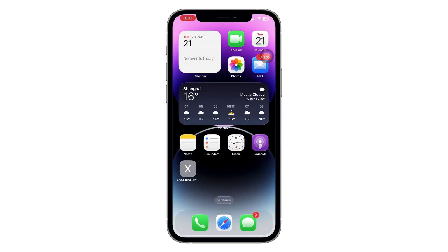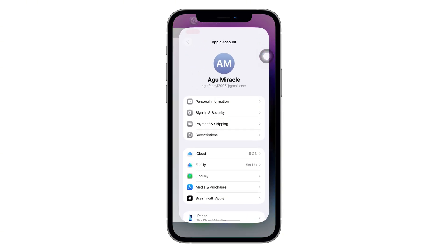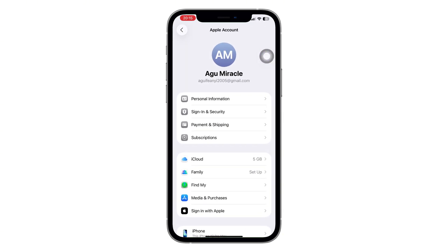First, go to your Settings app. Once you're in, look right at the top and tap on your name. That opens your Apple ID settings. From there, tap on Sign In and Security.